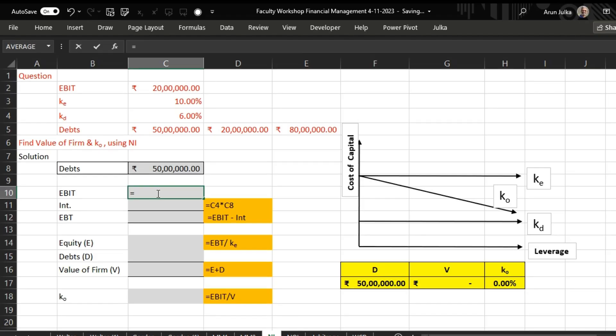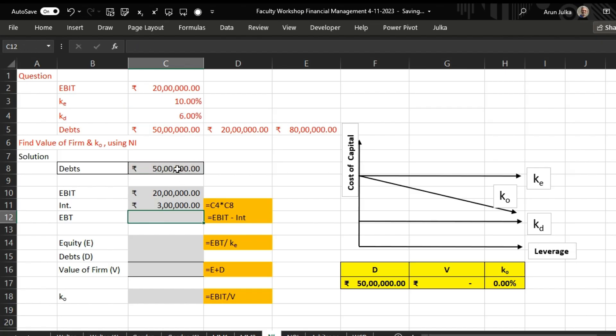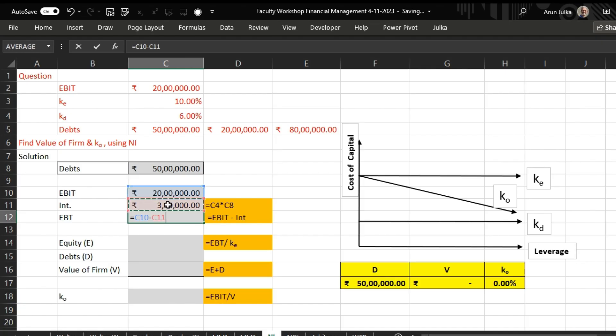EBIT is 20 lakhs. Interest is 6% of debt amount, and here the debt amount is 50 lakh rupees, so the interest is 3 lakh. To calculate EBT, we use EBIT minus interest, and the answer is 17 lakh.